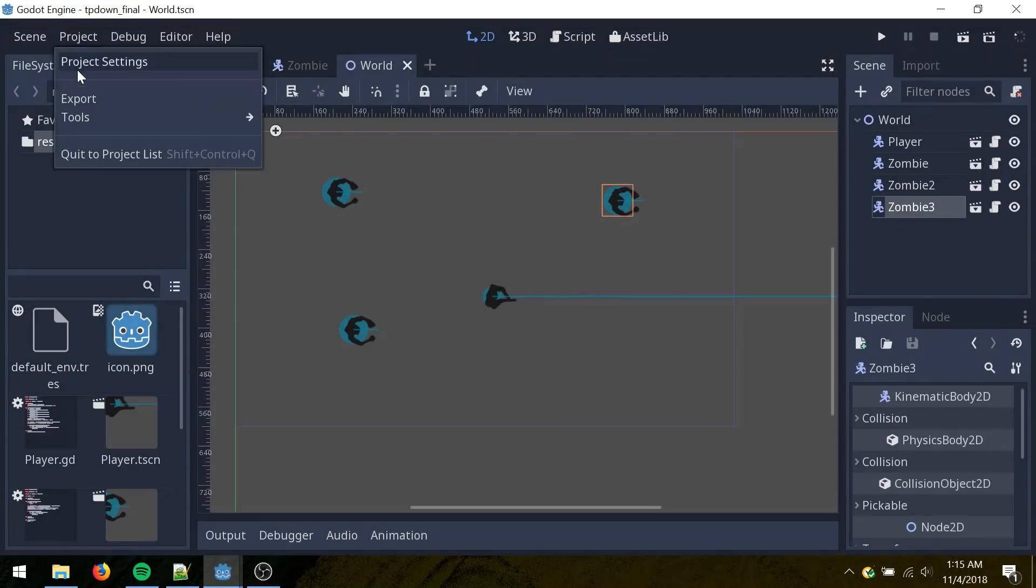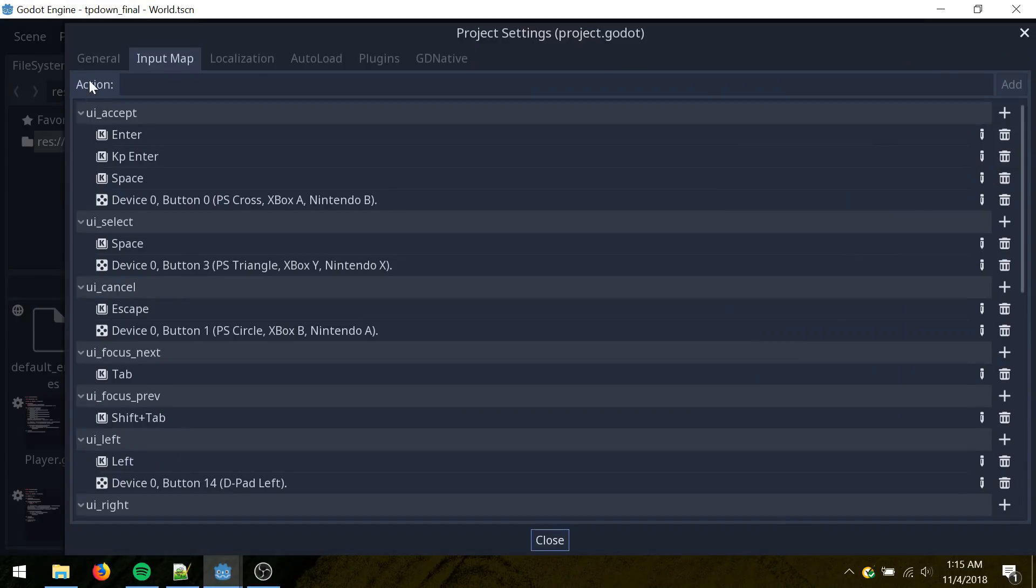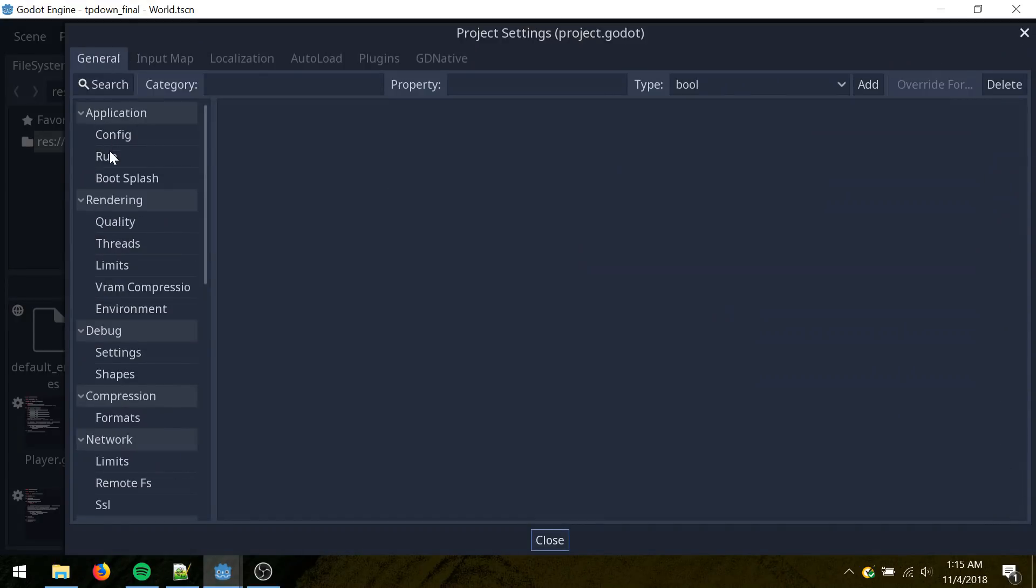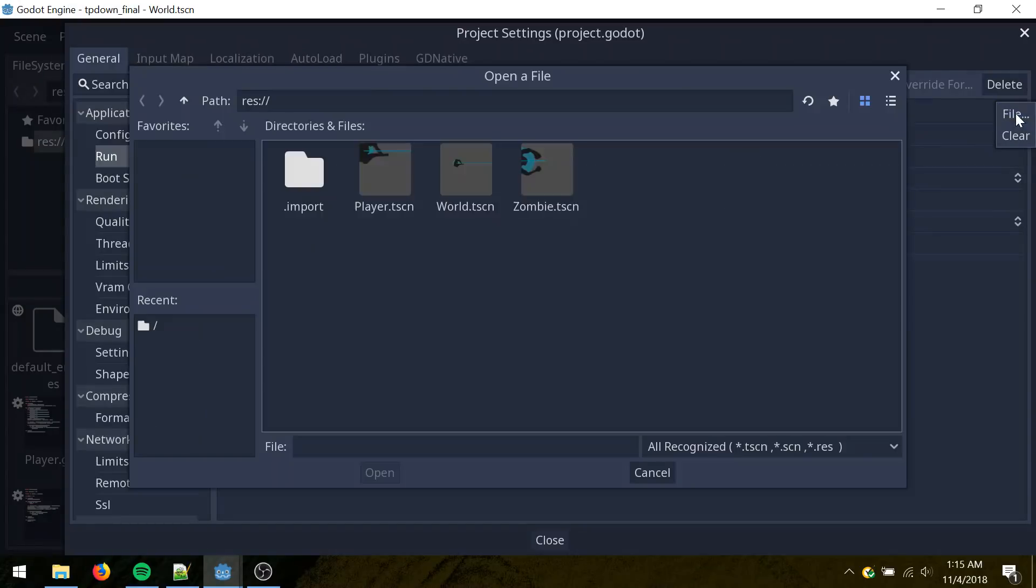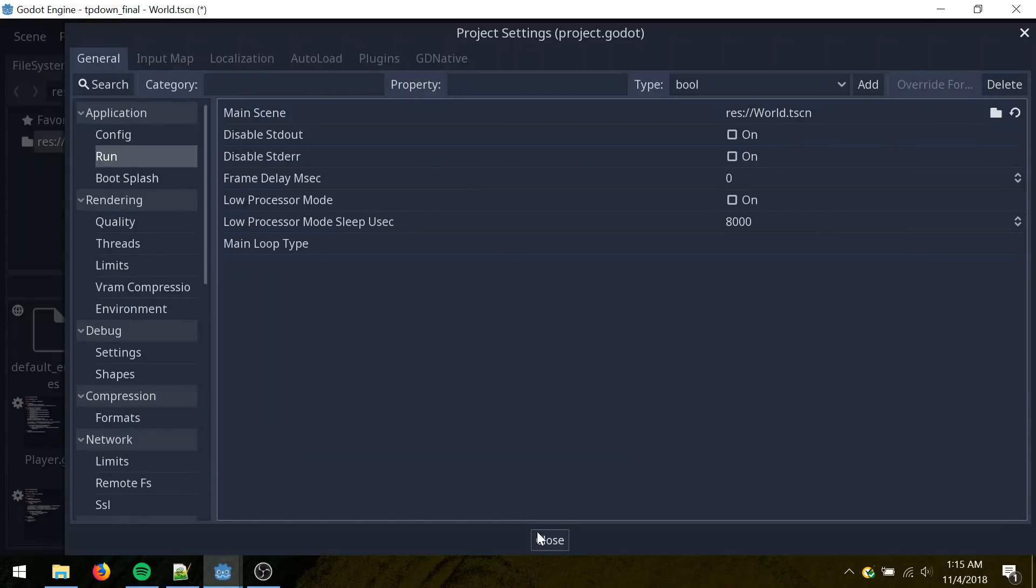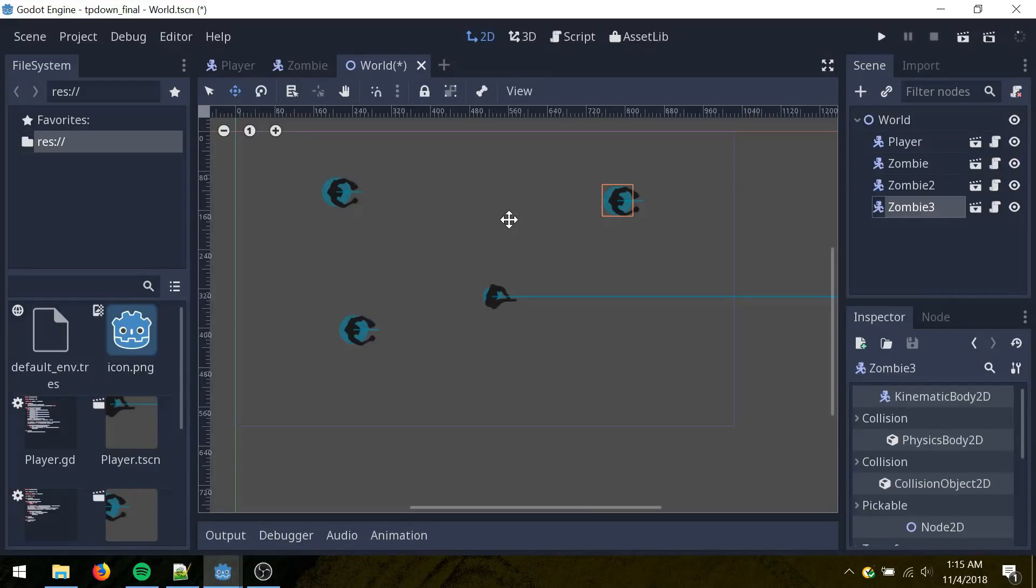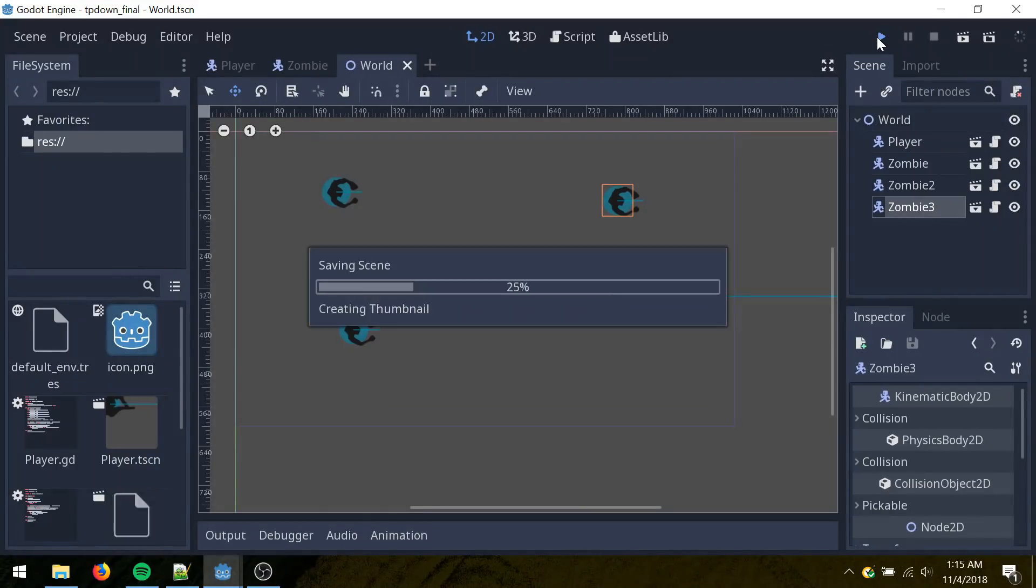Go to project, project settings, general, run, main scene, click the folder, icon, file, and then select world. Save, hit play.